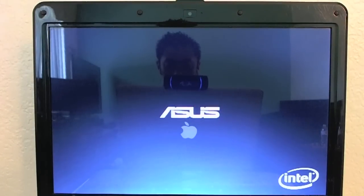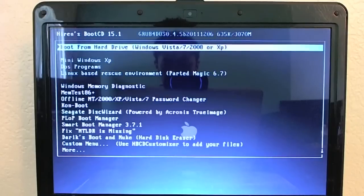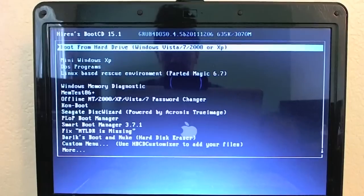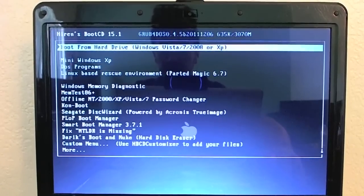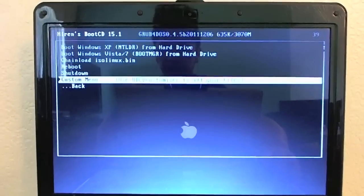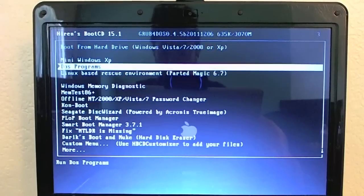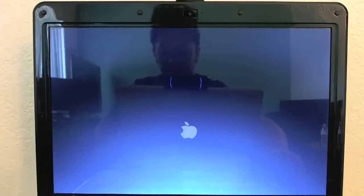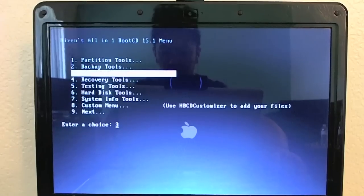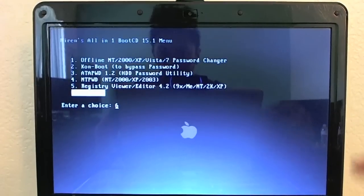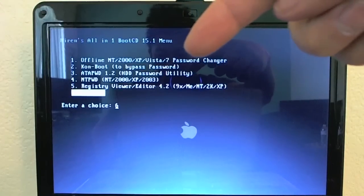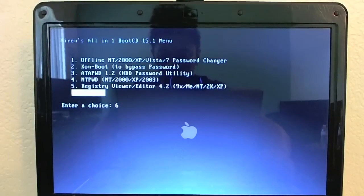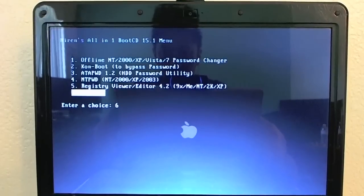I've booted up the laptop with the Hiren's Boot CD in the drive. It's going to boot from the CD now. First we're presented with a menu of a plethora of programs to try. I'm going to go down to where it says 'DOS Programs' and the first thing we're going to do is the password change. I'll go up to option 3 for password change, then select 'Offline NT/2000/XP/Vista/7 Password Changer.'